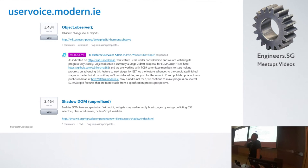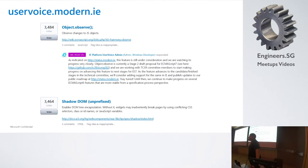I saw one video asking: why doesn't Microsoft use the current engine — WebKit, or Blink? Microsoft responded: it's better to have a diverse engine, as long as it's always up to date. That's better.